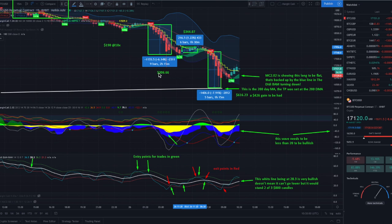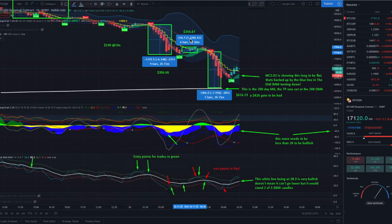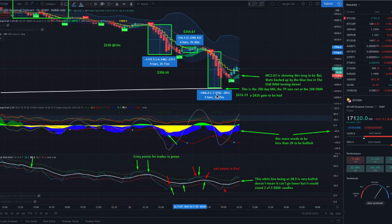Then we took that $306 to do a long. This was a long with 1.2% profit, which is 12% with a leverage of 10, making the total amount $344. Then we took that $344 to do a short. This short was 7.9% profit with a leverage of 10 — that's 79% — which brought the total result to $616.